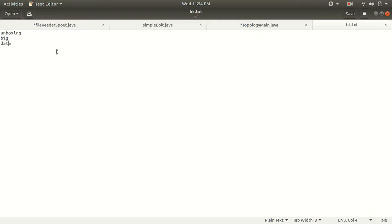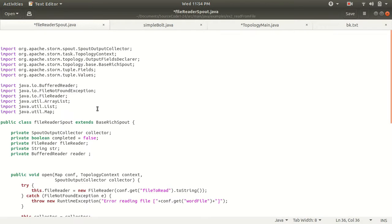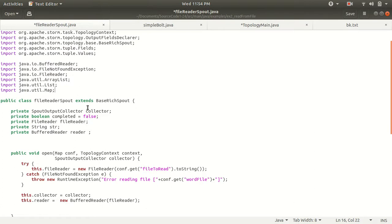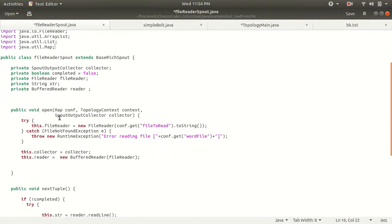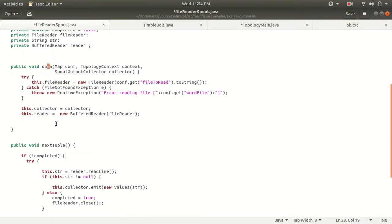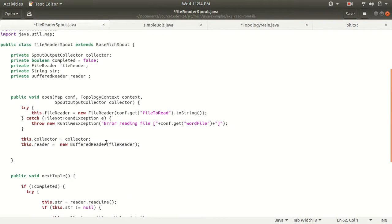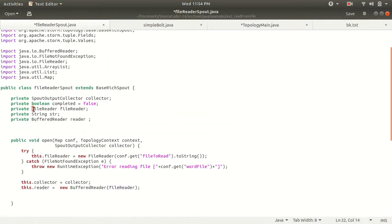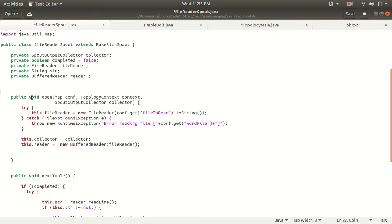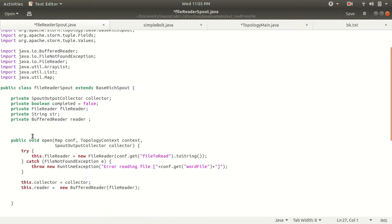In the first class we have is the spout class. Every spout must have five different mandatory methods, which I've already discussed in previous videos: open, nextTuple, declareOutputFields, ack, and fail. Some new things will be discussed in more detail today — one is the FileReader, and we also have a BufferedReader.